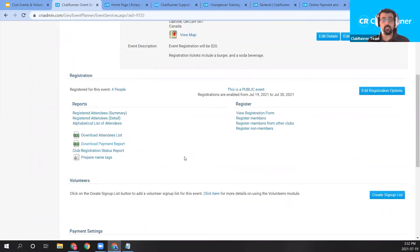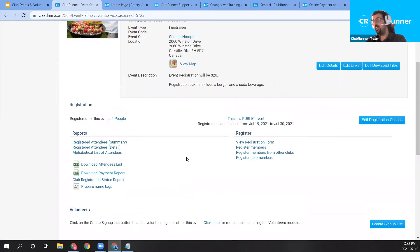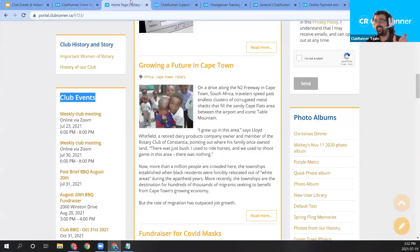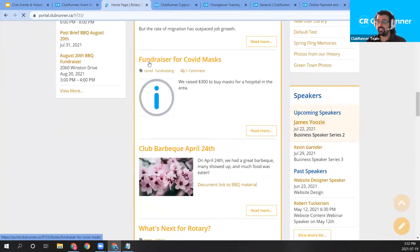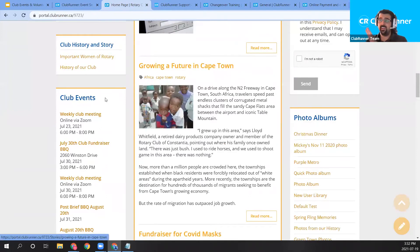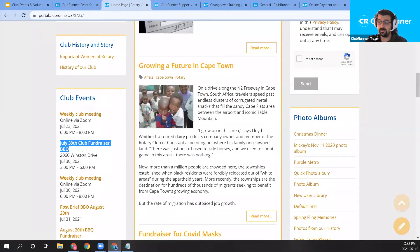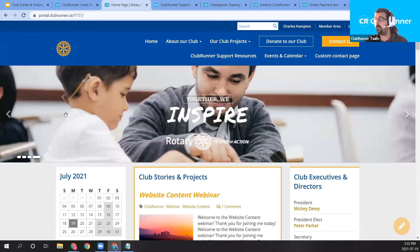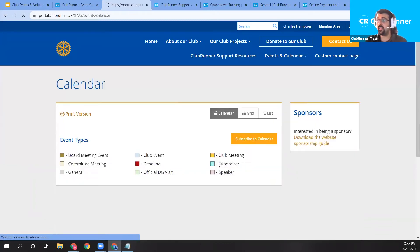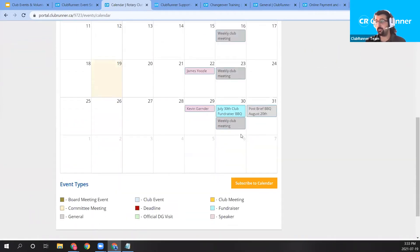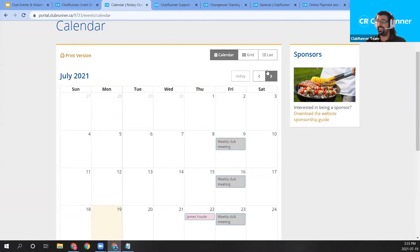Let me show you what the event looks like on the club homepage. I've pulled up the club homepage in a new browser tab. Scrolling down to the club events widget, we can see the July 30th Club Fundraiser Barbecue — the event we've just created. If I go to the top blue bar and navigate to the Events and Calendar section and click Calendar, I can see our blue fundraiser-style event for July 30th with the fundraiser coloring in the legend.